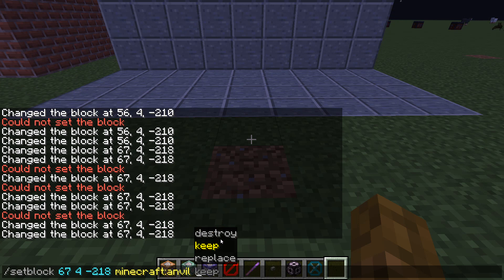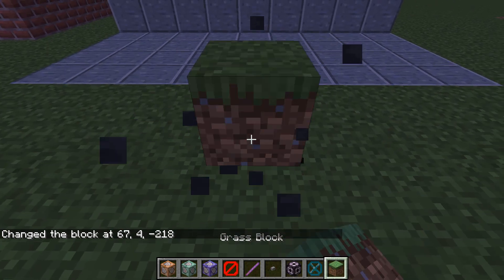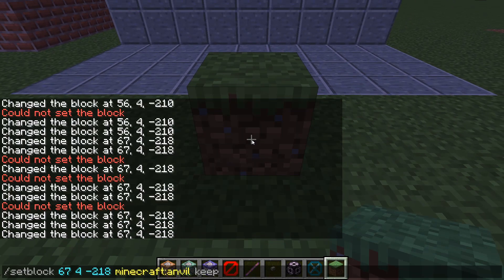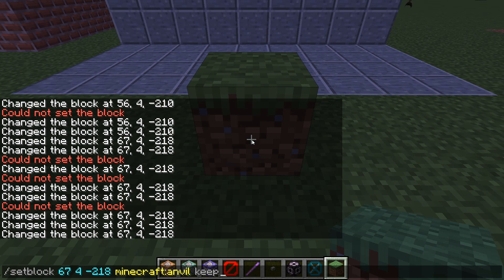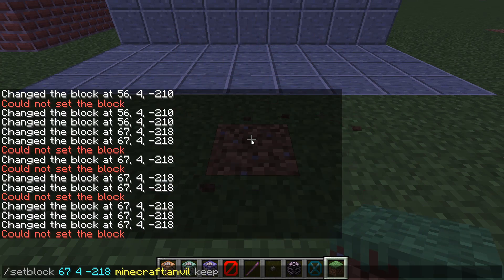And then keep only works if there's an air block in that space. So if I do it now, as you can see, it works. But if I replace it with a grass block, hit slash and the up arrow, and run this command again, it will not work.